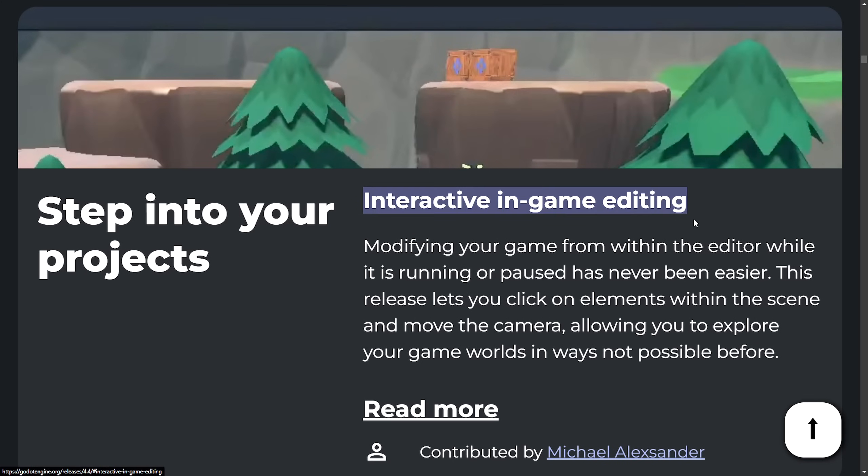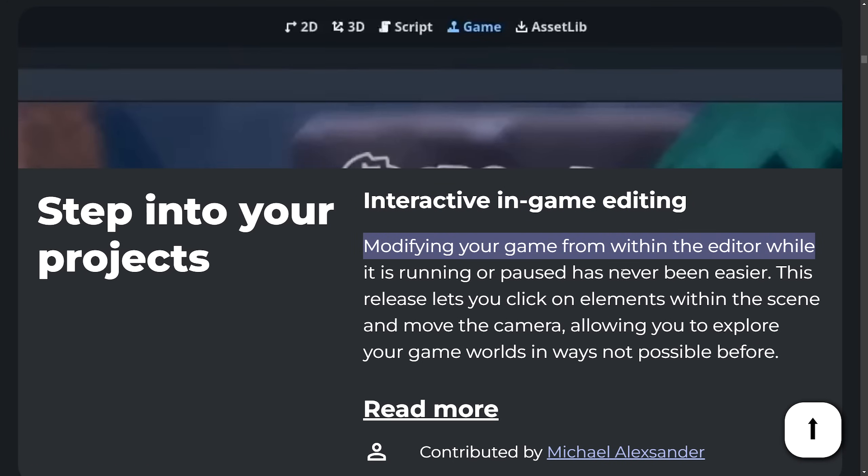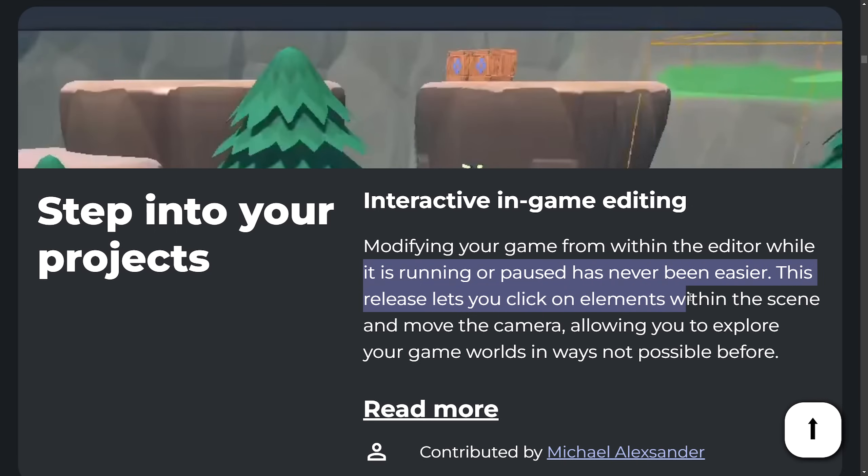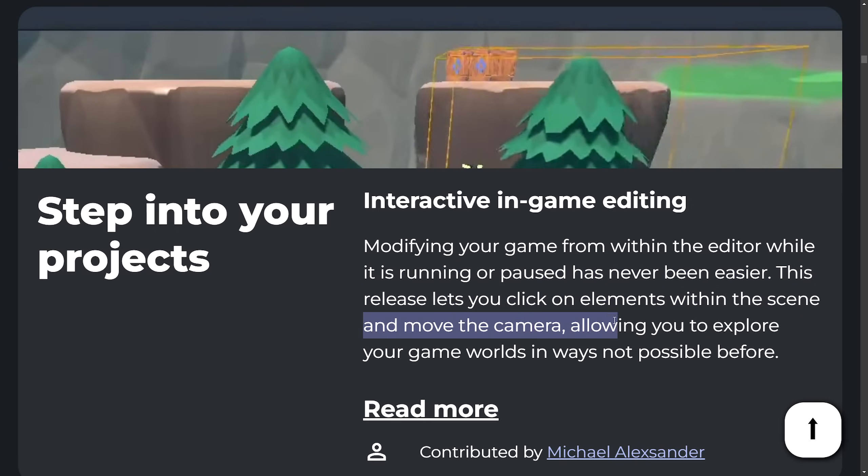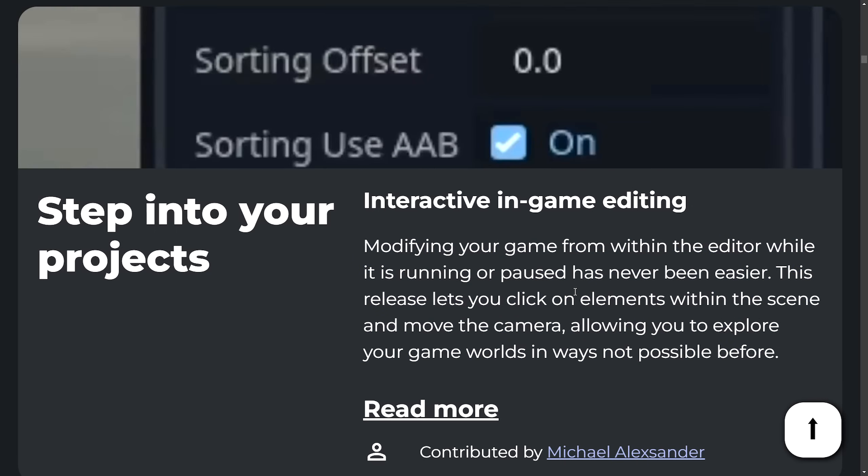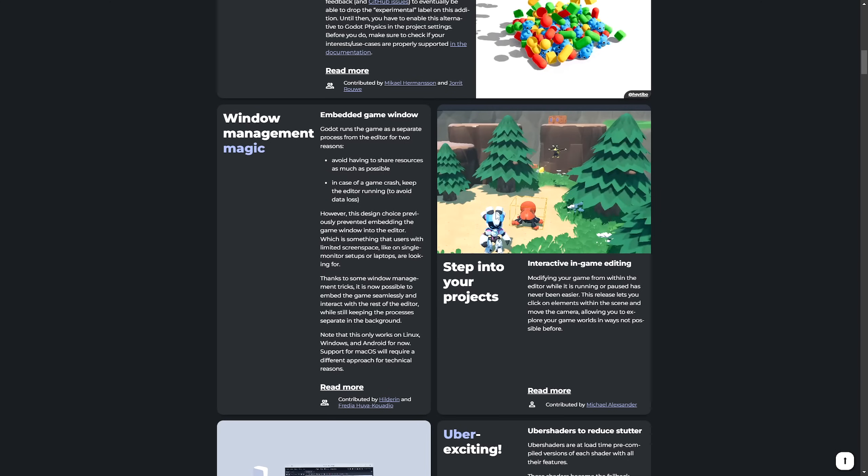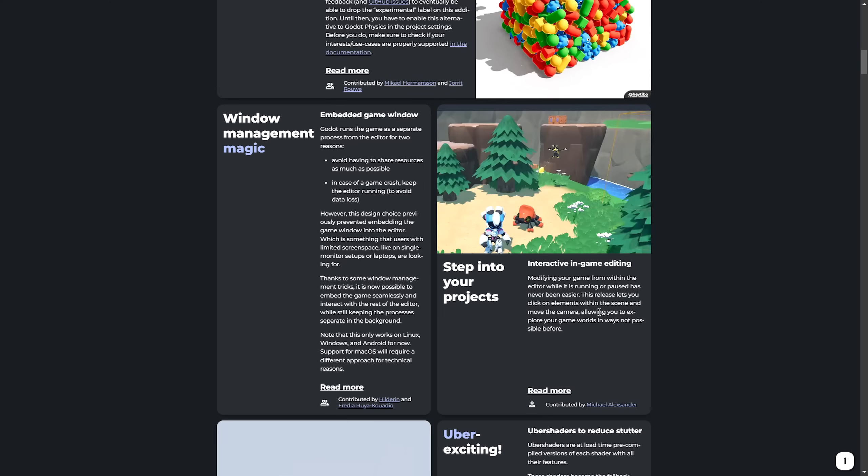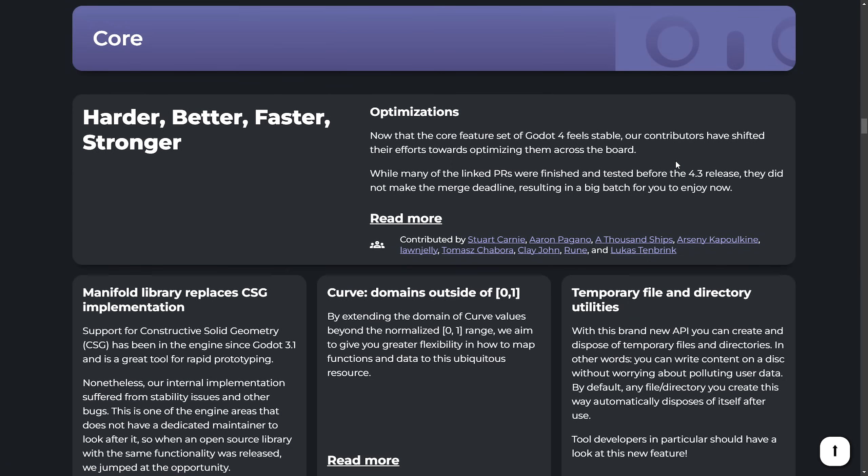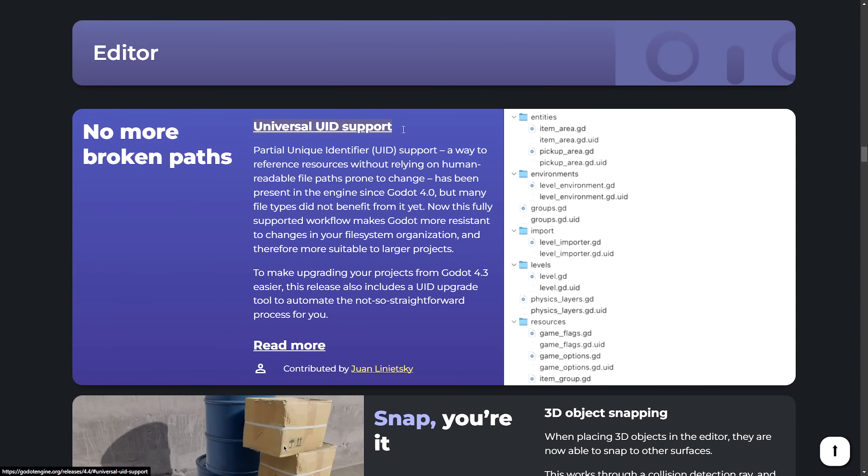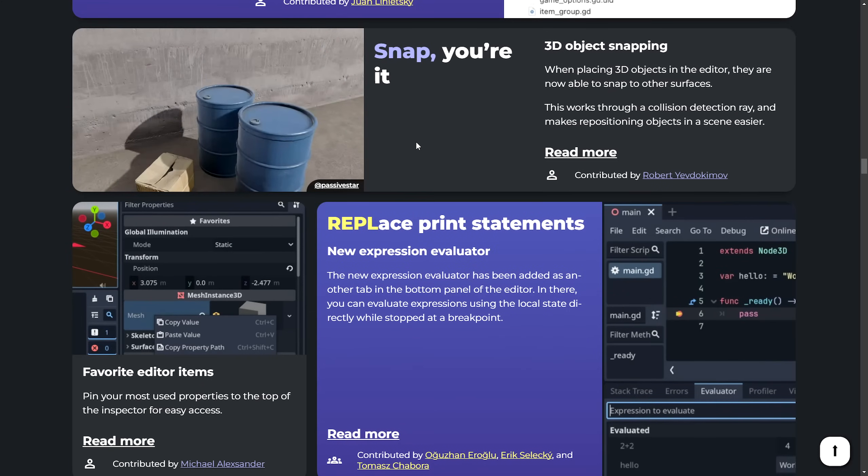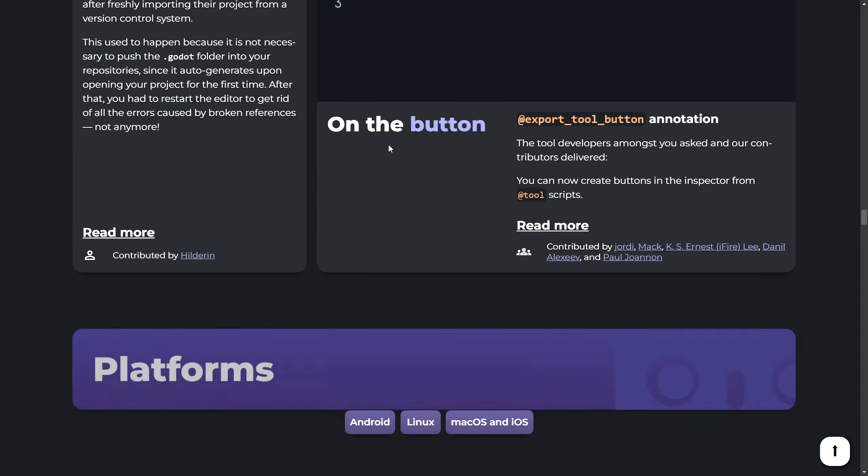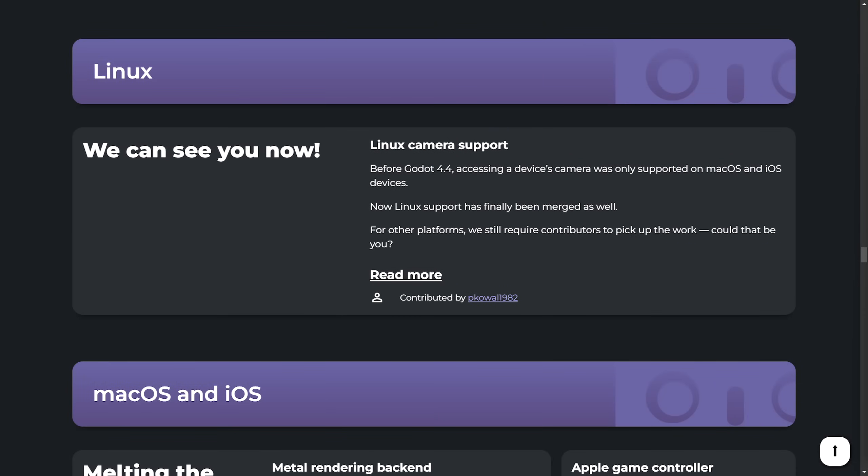There's also been enhanced interactive in-game editing. Modifying your game from within the editor now while it is running or paused has never been easier. This release lets you click on elements within the scene and move the camera allowing you to explore your game worlds in new ways. And we can see a bit of a demo right here as they are moving stuff around themselves using this improved interactive in-game editing. We've also seen some updates to the core including optimizations, improvements to the editor like universal UID support, 3D object snapping, and many many more improvements. This truly is a testament to FOSS as Godot Engine is free and open source software released under the permissive MIT license. So you're free to use Godot Engine for any purpose. You can study how Godot Engine works and even change it yourself and you can distribute an unmodified and changed versions of Godot even commercially under a different license including proprietary. That with Linux support is a fantastic game engine and I love to see updates.